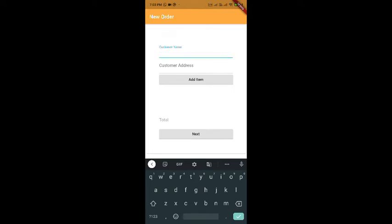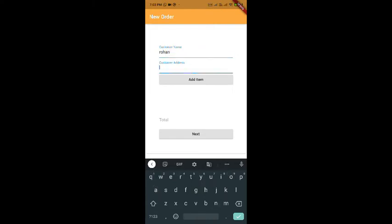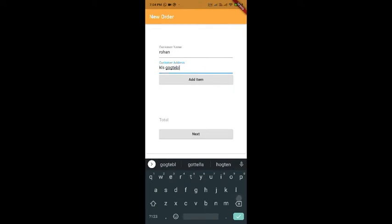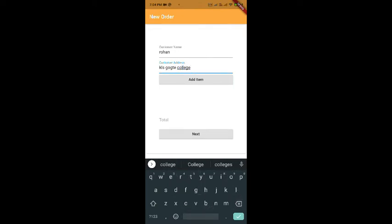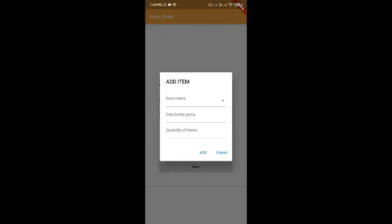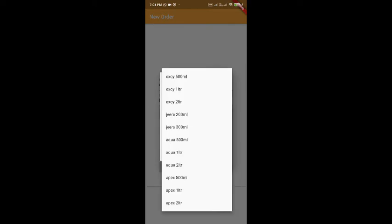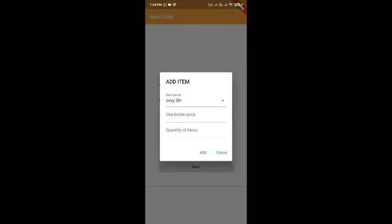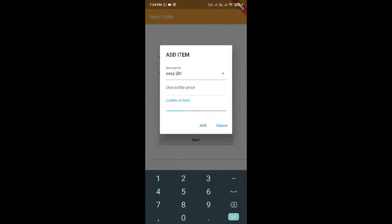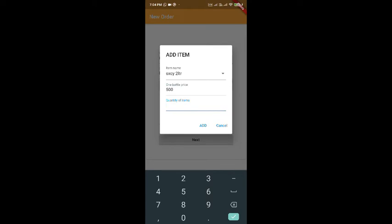So, for example, our customer name, let us say, is Rohan. He lives in KLS Kokte College. Let us say, he wants Oxy 2 liters and the price, let's say 500 per unit and the quantity is let's say 30